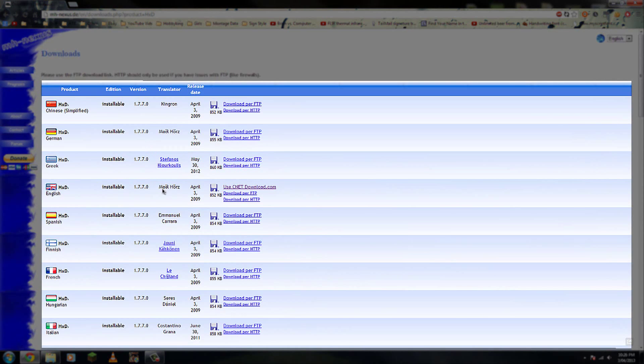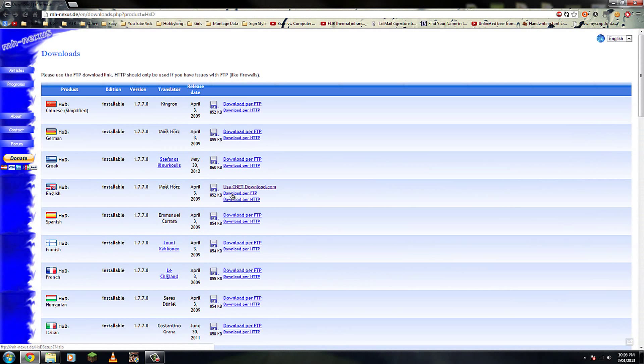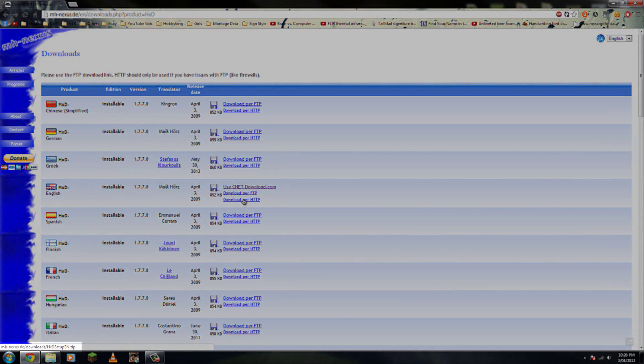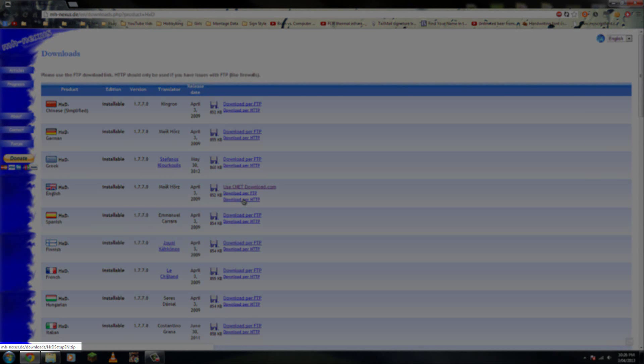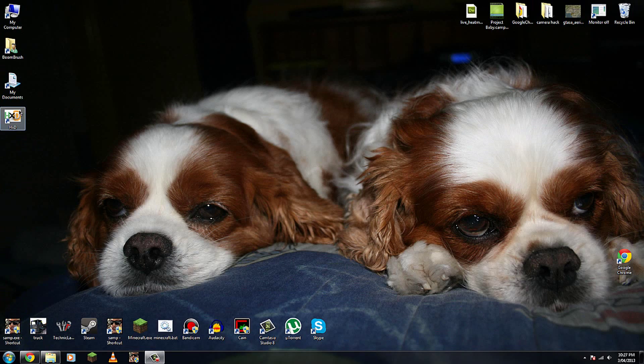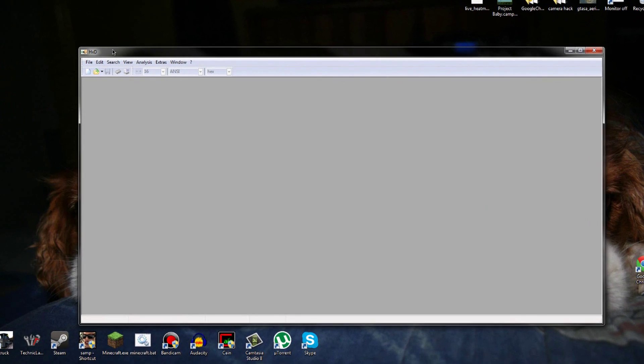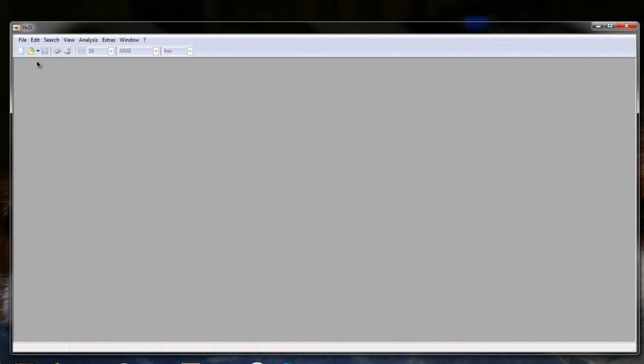To download it, you just have to click the language, so for me it's English, and you can either use the CNET download or an FTP server or HTTP, which is the one I used. As you can see by the link, it goes directly to the file. Now what you need to do is open the program, which looks like this.